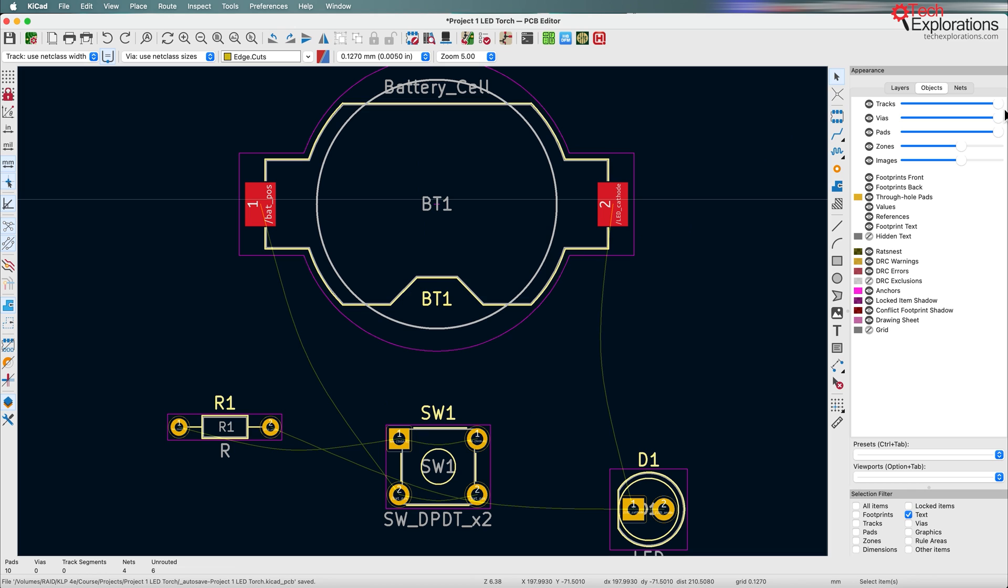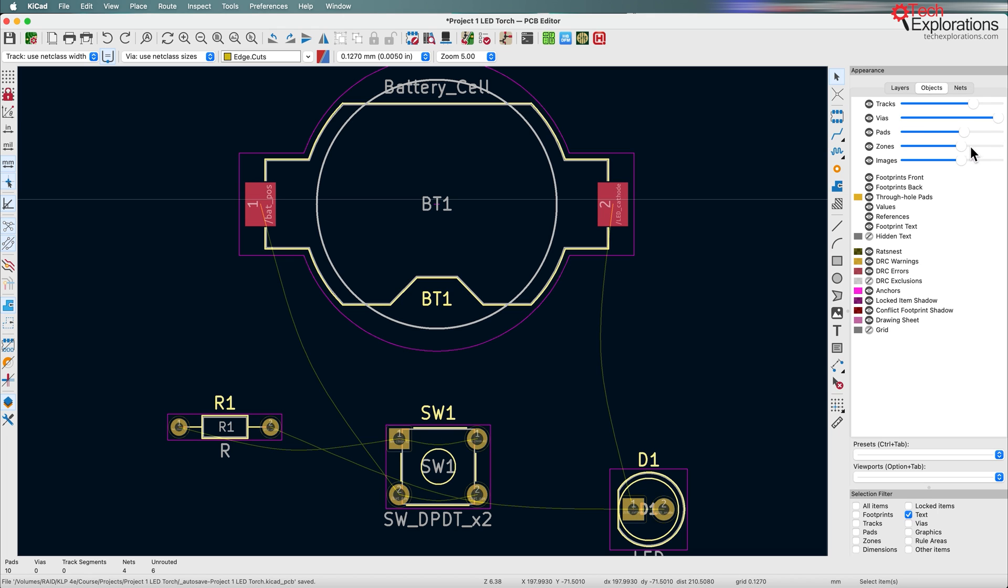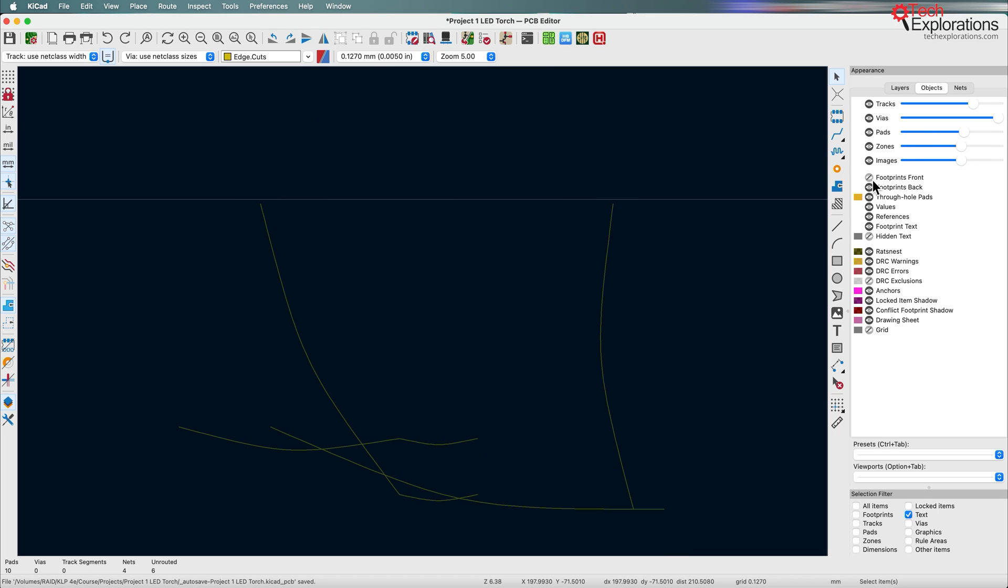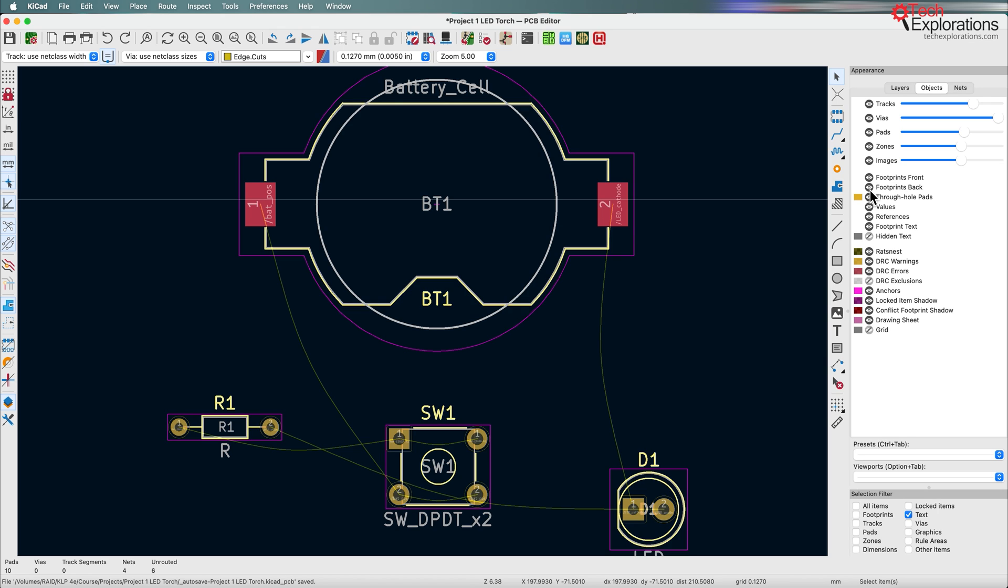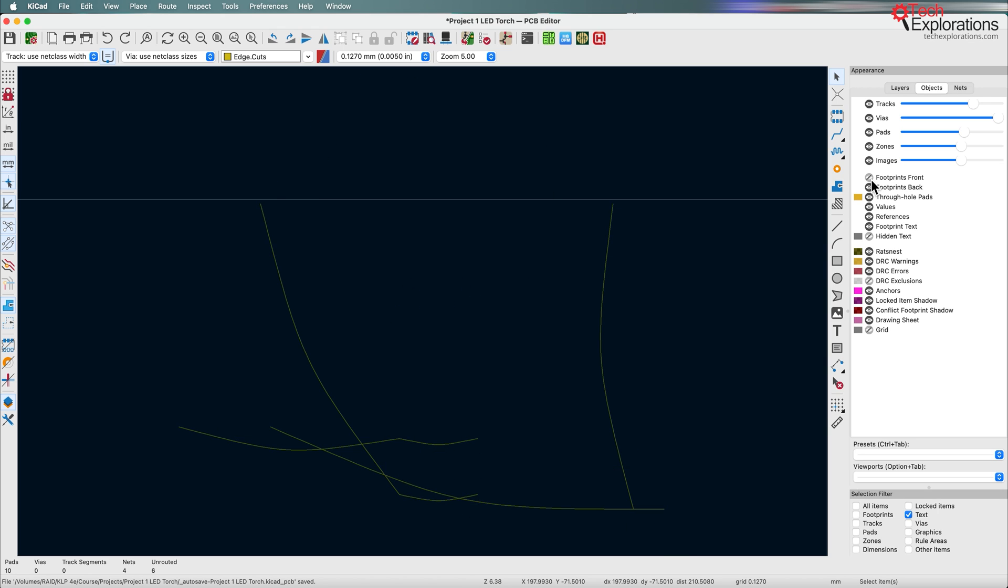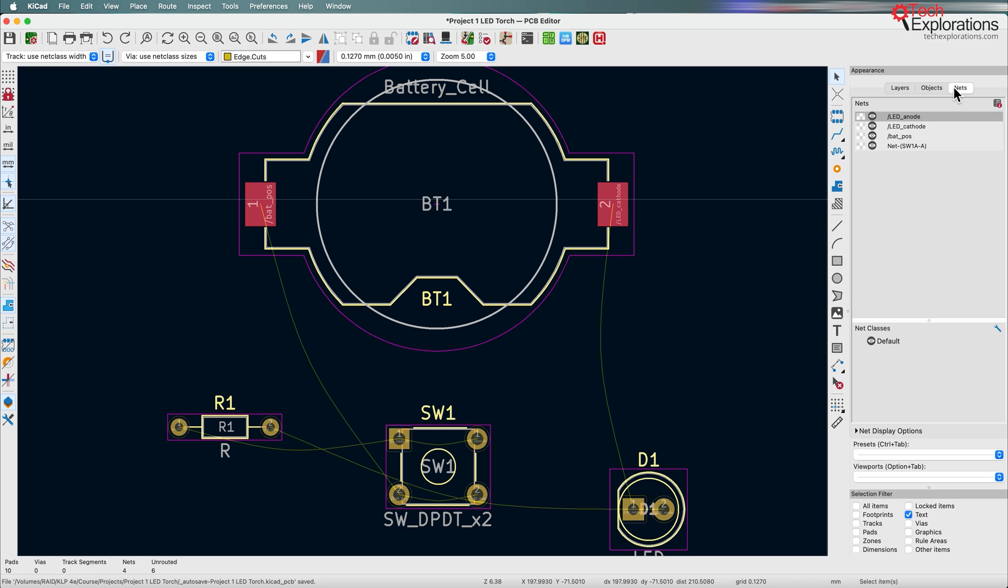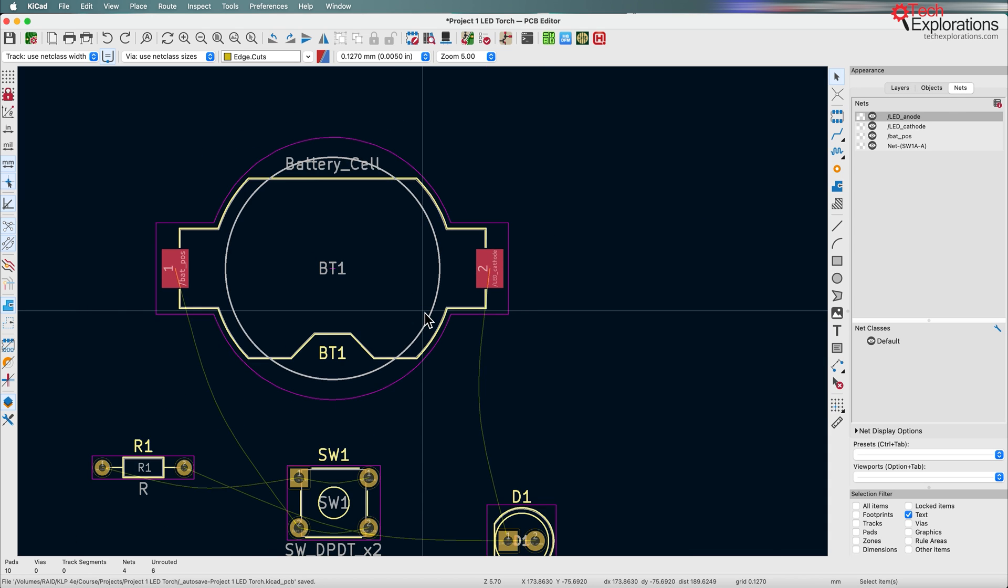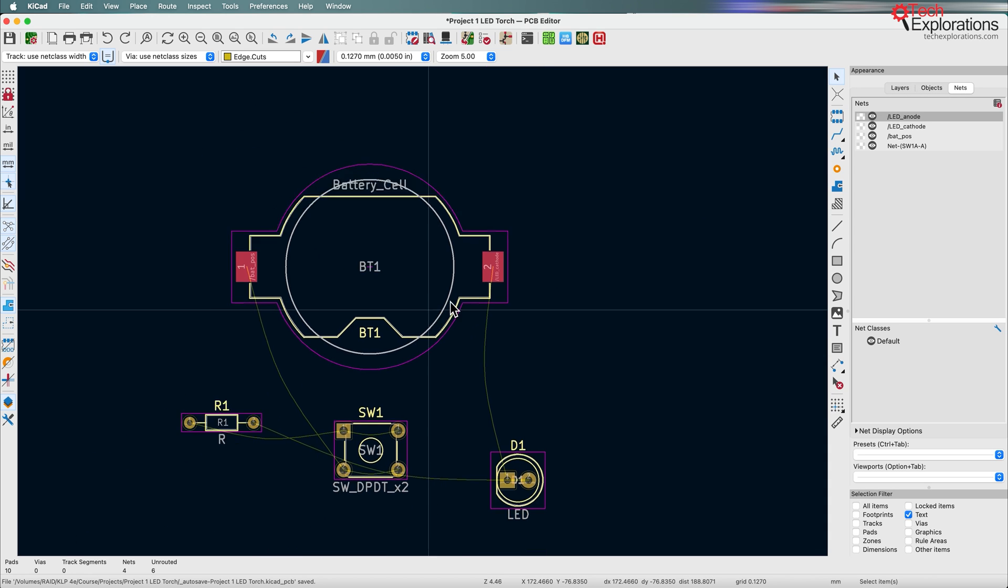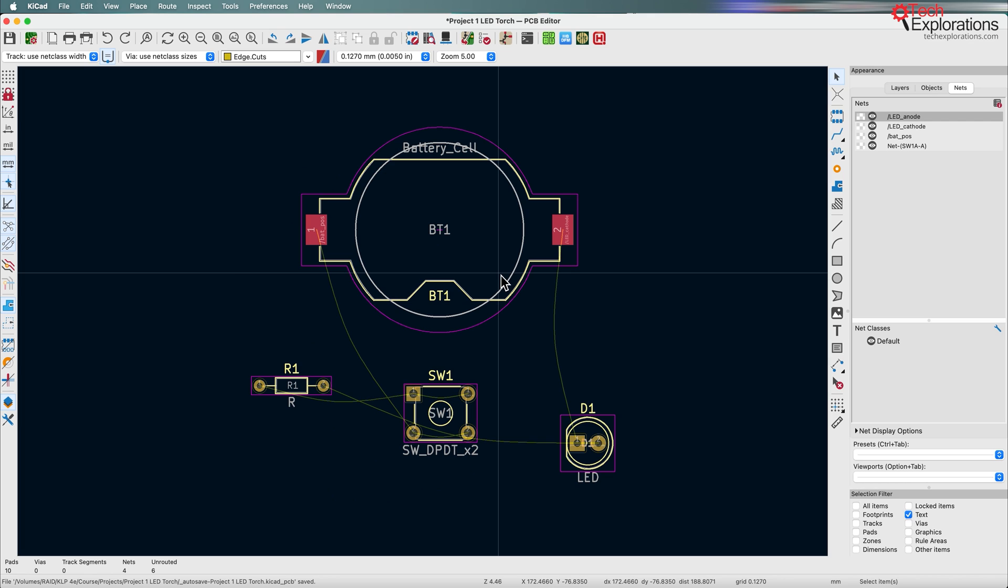If you go to objects, you can see we don't have any tracks right now or vias, but we do have pads. You can use these sliders to make things visible, invisible or slightly visible. We can enable and disable items. So you can see, all these things make it easier to work with especially cluttered designs and layouts.